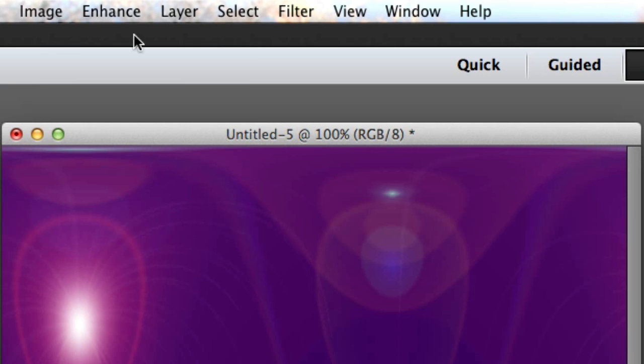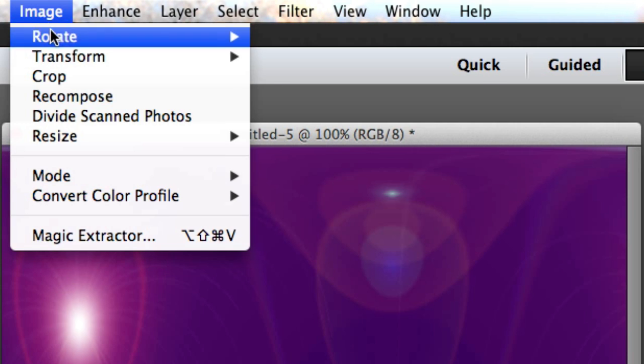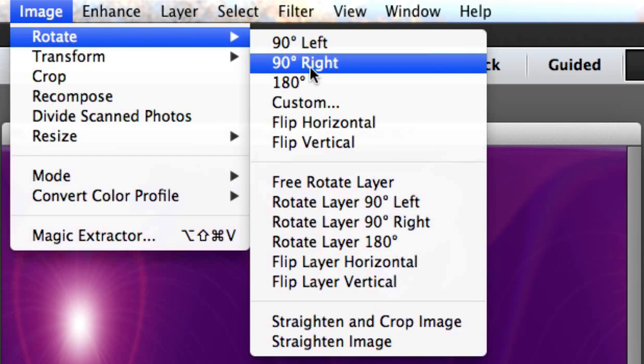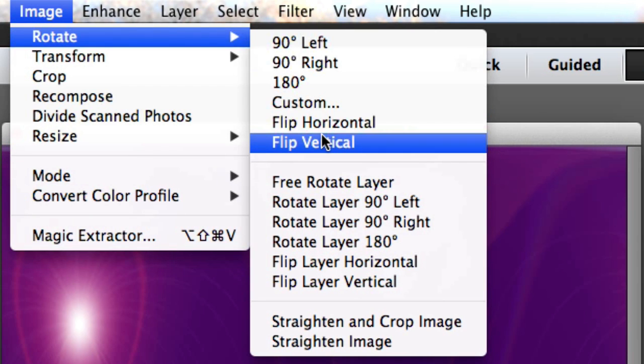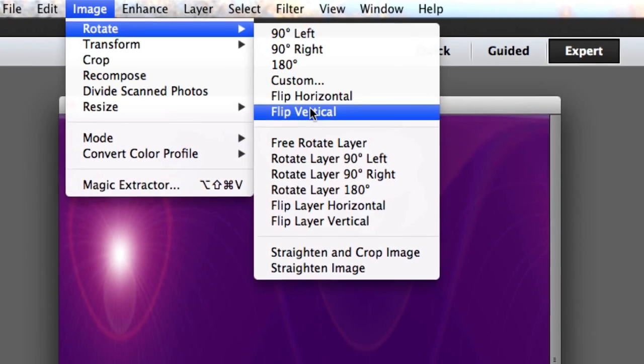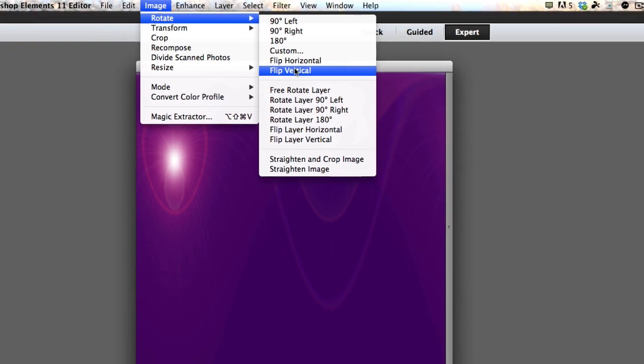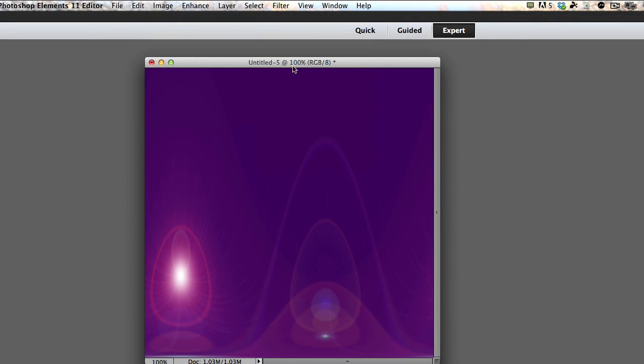Now I'm going to Image, Rotate, and Flip Vertical. And boom! Much better, much better.